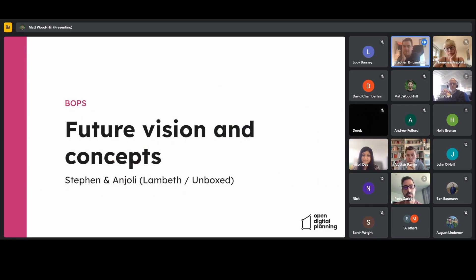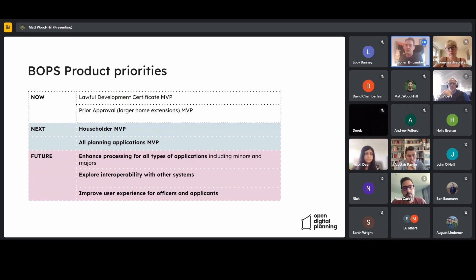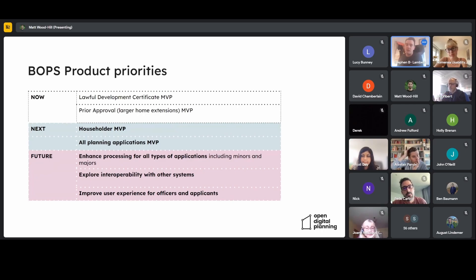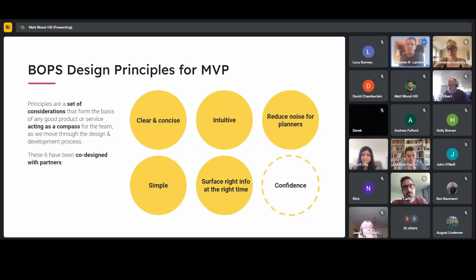This next slide shows our current priorities and what we're working on now in BOPS. We also know people want to understand what we're working towards beyond the minimum viable product. Over the last sprint, Angeli and I were lucky enough to spend a little bit of time thinking about what BOPS could look like in the next two to three years, and we produced some high-level concepts to spark people's imagination about what a truly user-centred back-office product like this could achieve.